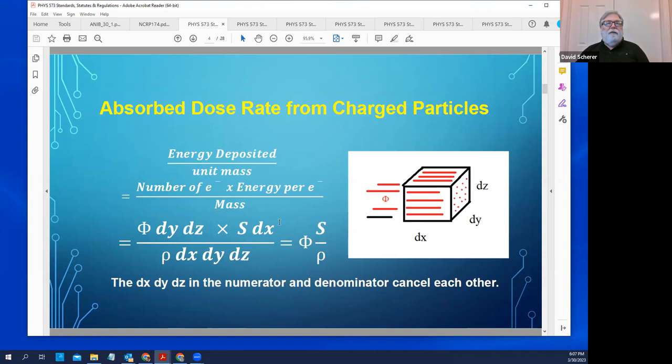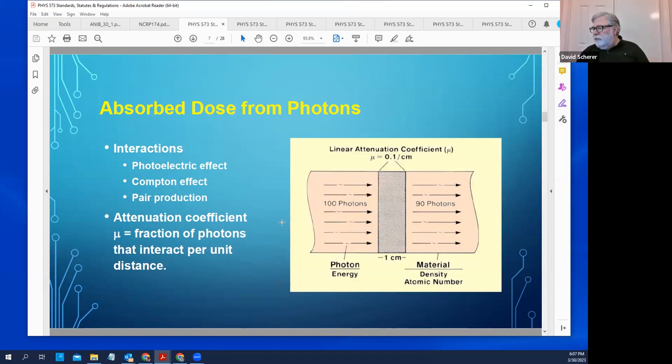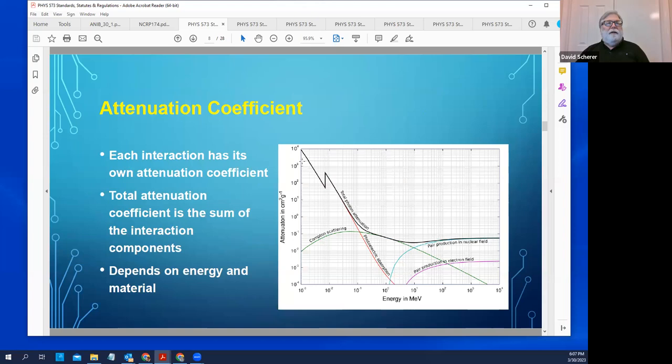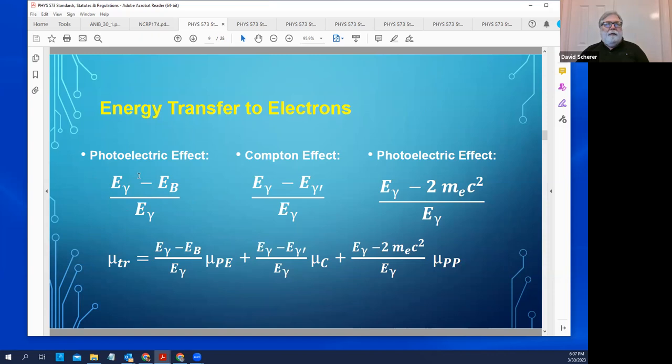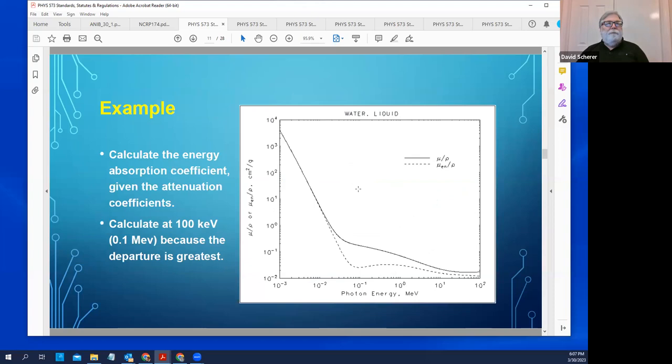The next important concept is the difference between the attenuation coefficient and the absorption coefficient. That has to do with ratios — how much energy is imparted to the charged particles, how much of it is transferred over to them. It's important to understand that those ratios are what give rise to the difference between the absorption coefficient and the attenuation coefficient.